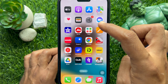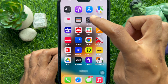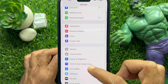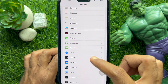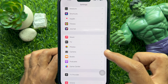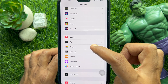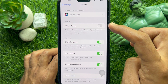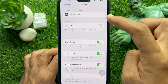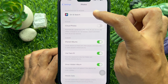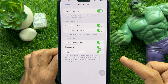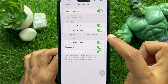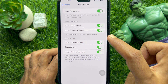First, open the Settings app. In Settings, scroll down a little bit and tap Photos. Then tap Siri & Search and simply turn off Show Content in Search.